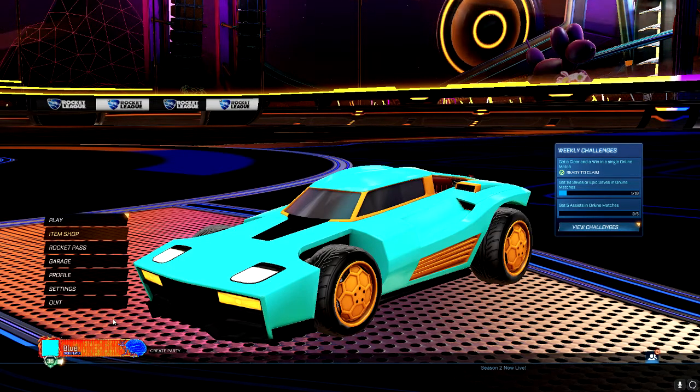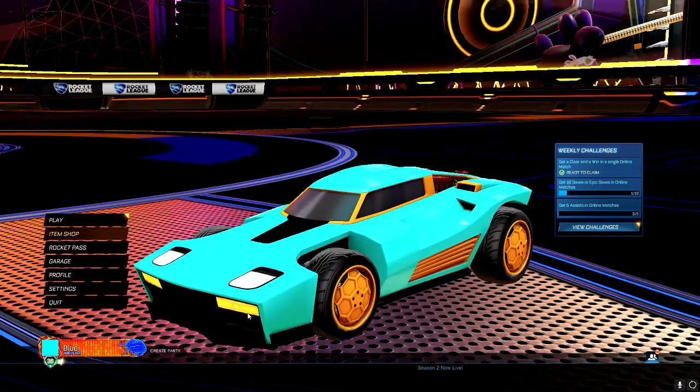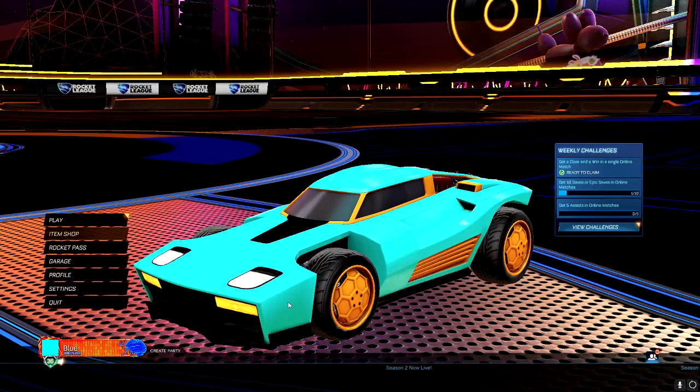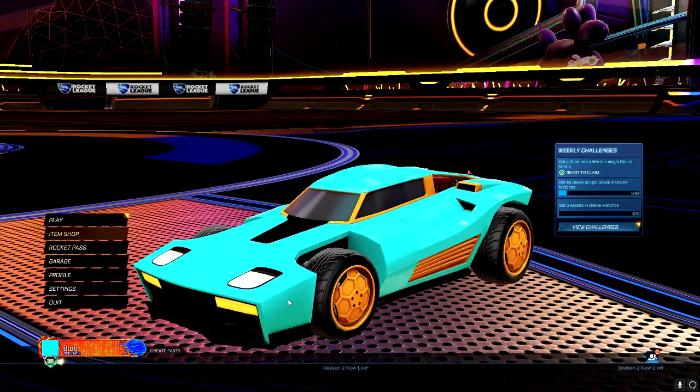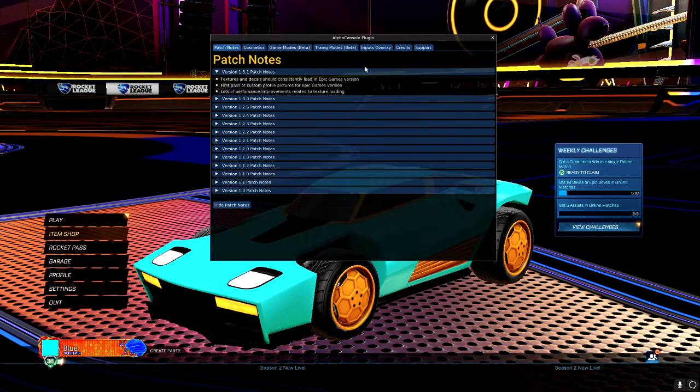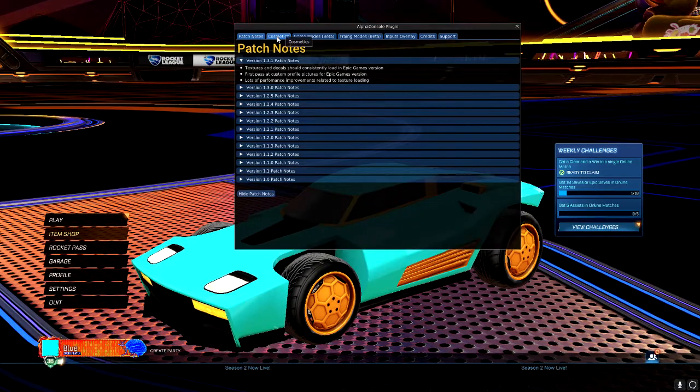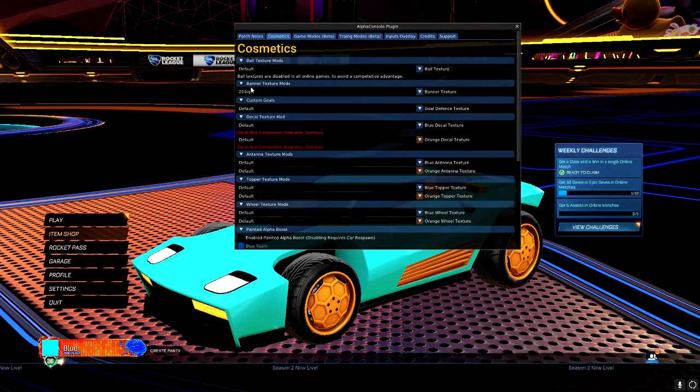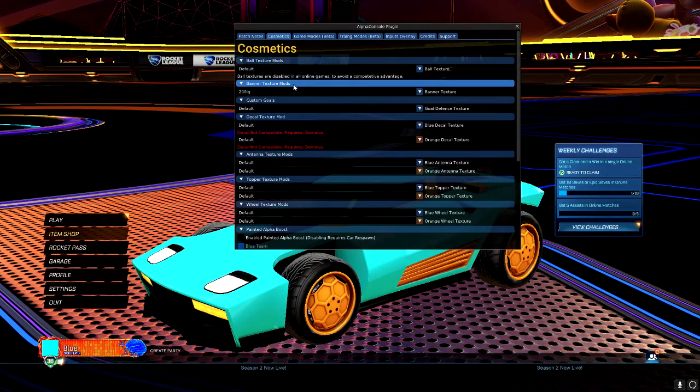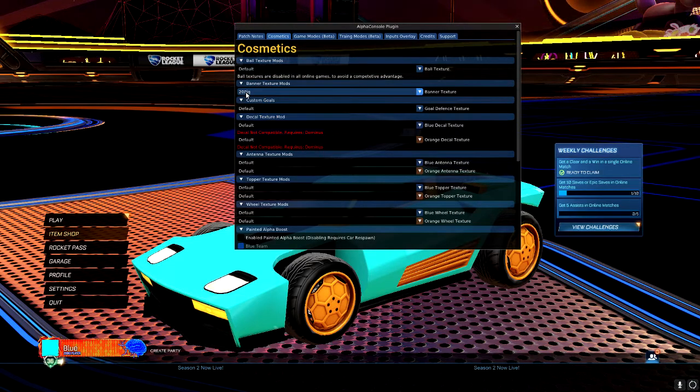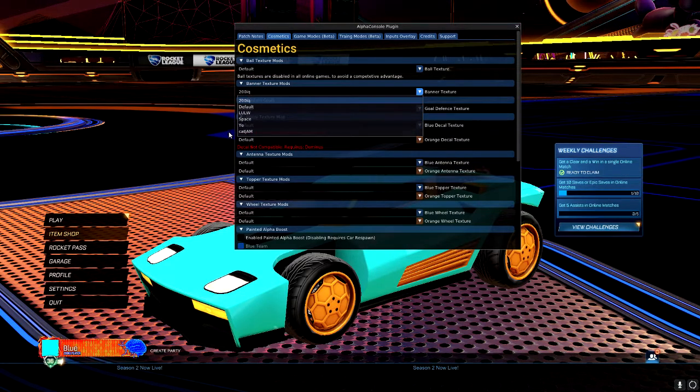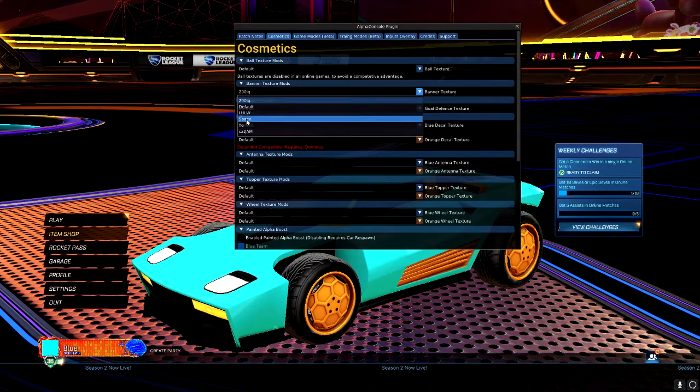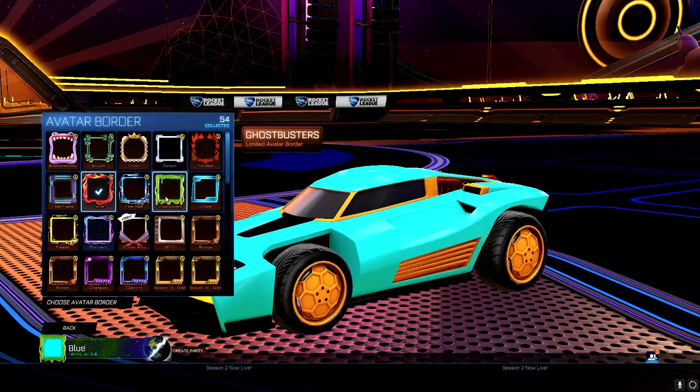So how to change your banner is you want to go ahead and click F5 on your keyboard once you're in the main menu. Next, you go to cosmetics. You want to go to banner texture mods, the second one here. You can see it's 200 IQ, that's what I named this one. But we want to go to space. See, it changed there.